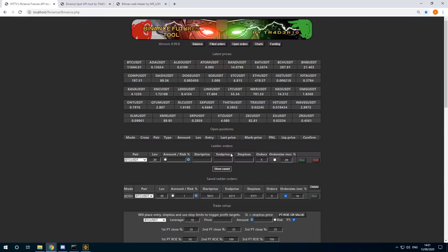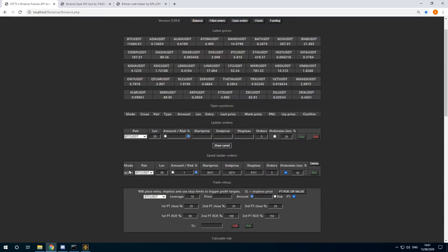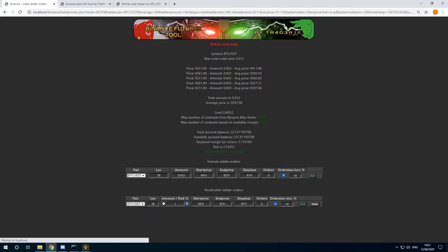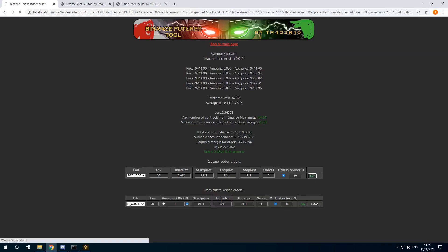If I click on show saved, here is my save. I saved the trade. I can click on buy again, and I can execute the orders now. Click on buy.